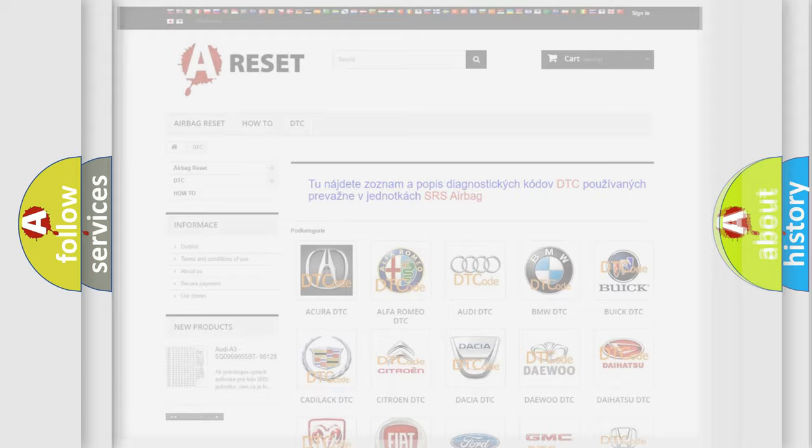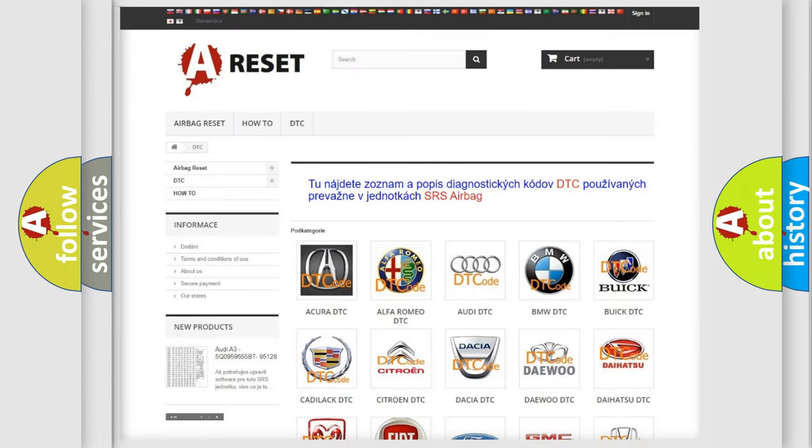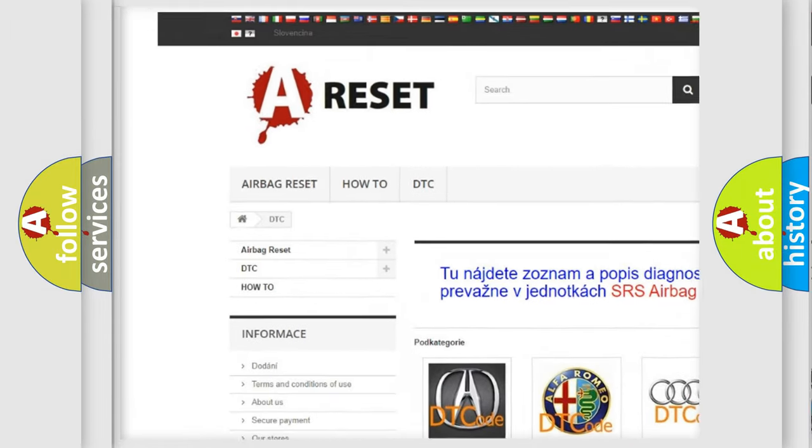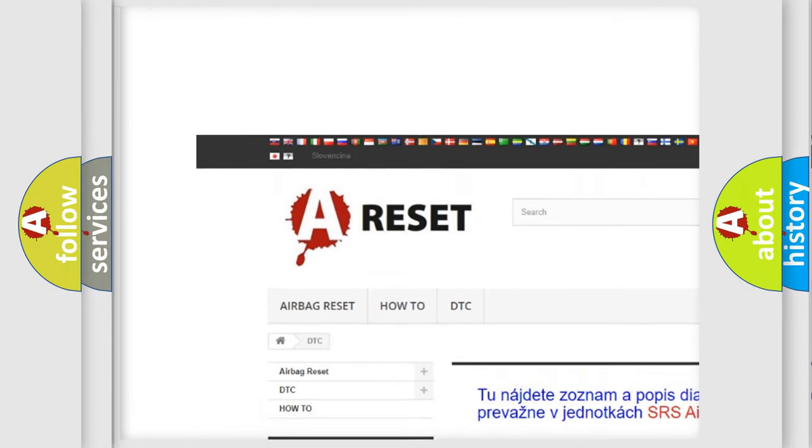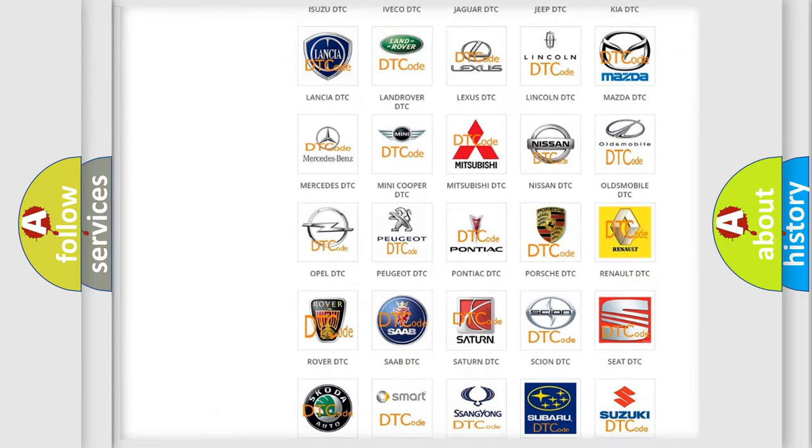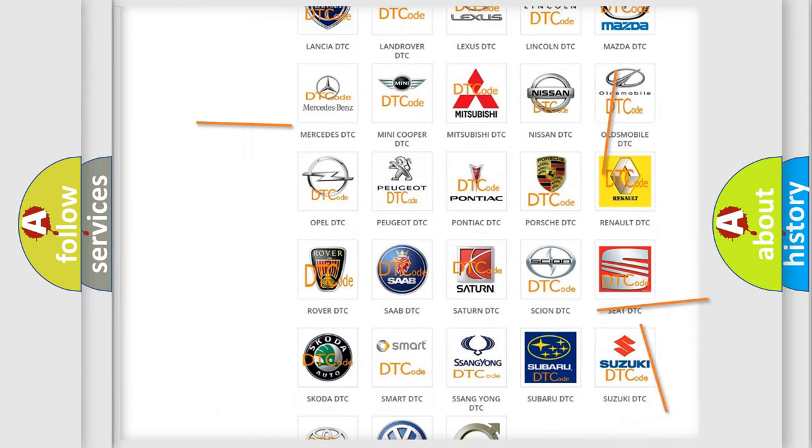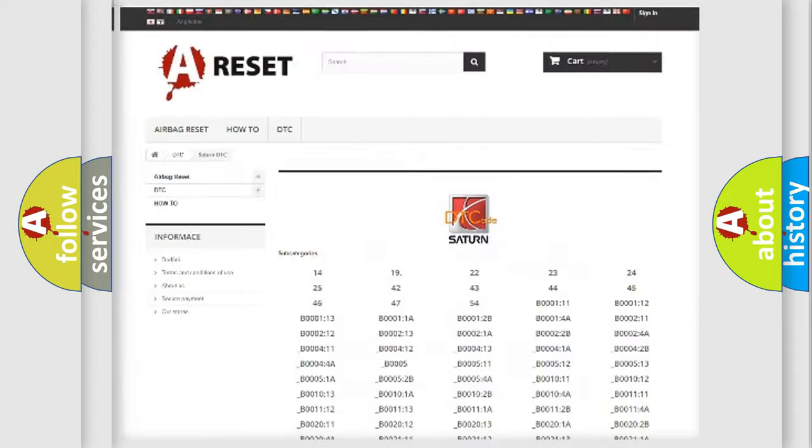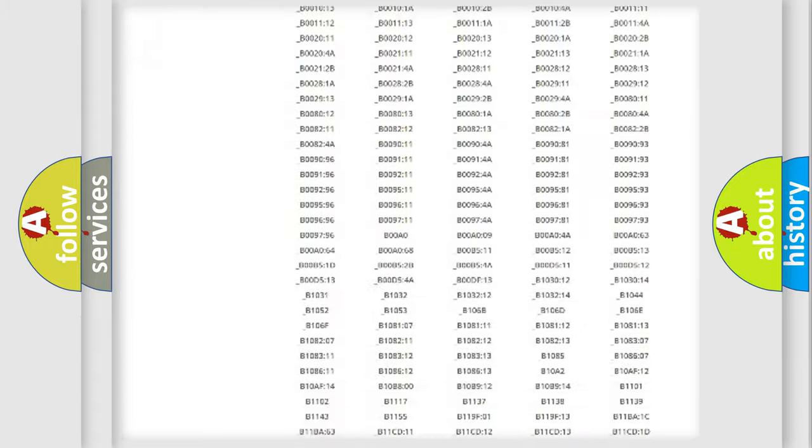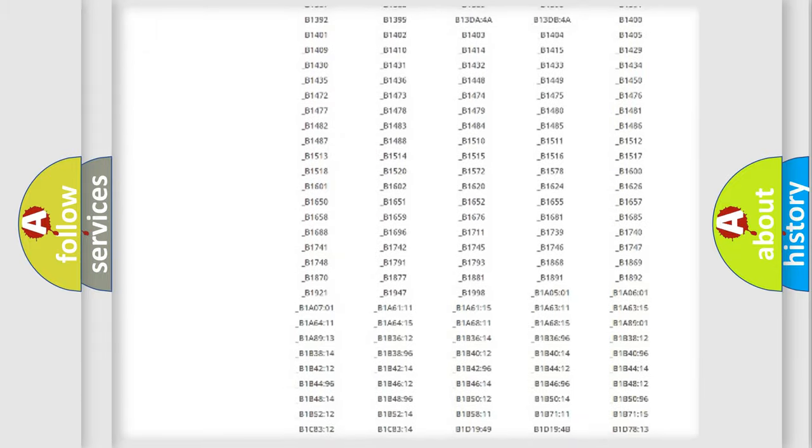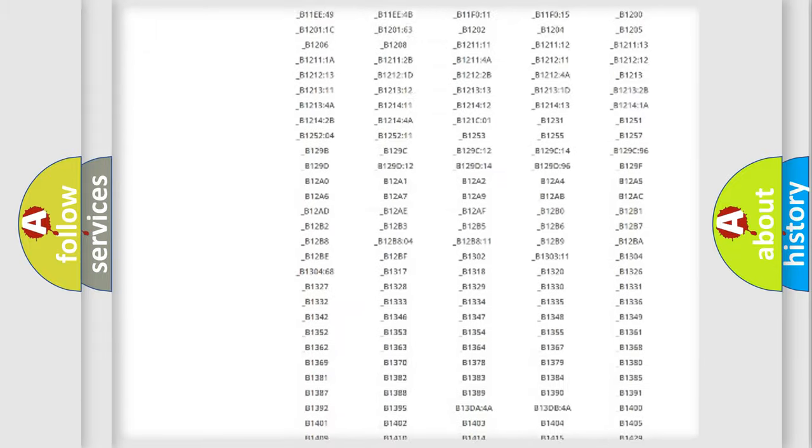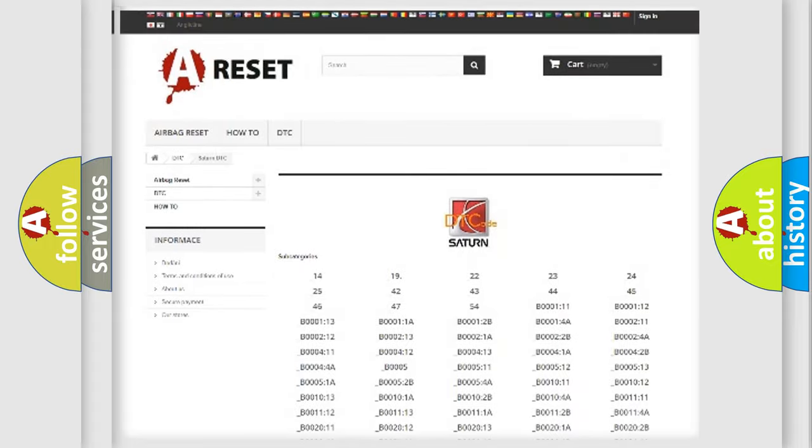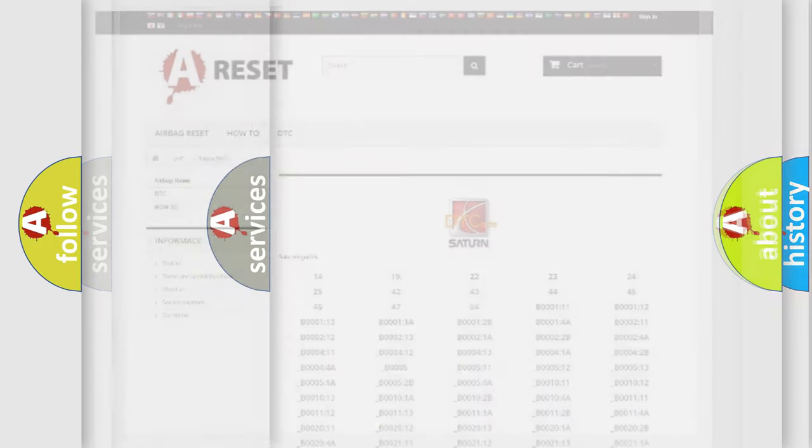Our website airbagreset.sk produces useful videos for you. You do not have to go through the OBD2 protocol anymore to know how to troubleshoot any car breakdown. You will find all the diagnostic codes that can be diagnosed in vehicles, and also many other useful things.